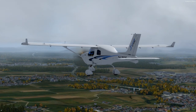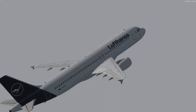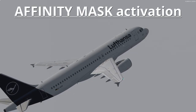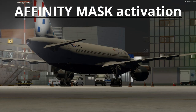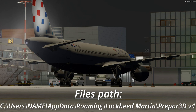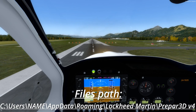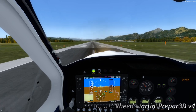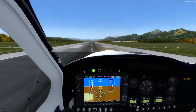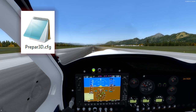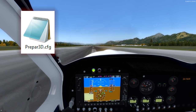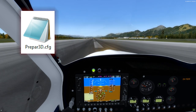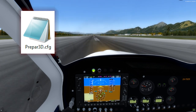Let's get to the point of adding the Affinity Mask to the .cfg files for Prepar3D version 4. First things first, you need to find your roaming database for Prepar3D version 4, which is most likely the path described at the bottom of your screen. After you find your roaming and P3D version 4 files, you should search for the prepare3D.cfg file. This file is the main file for the flight simulator and we will activate the Affinity Mask through it.